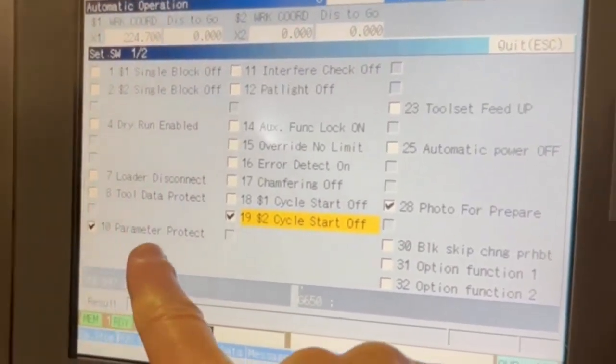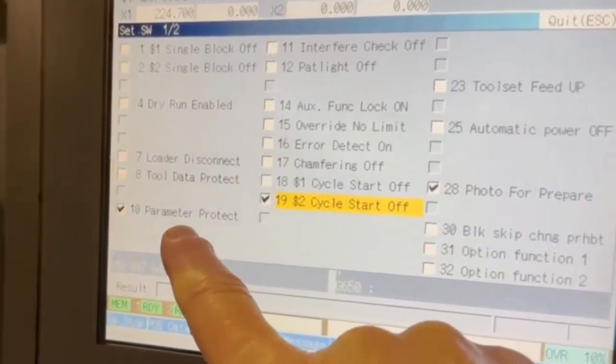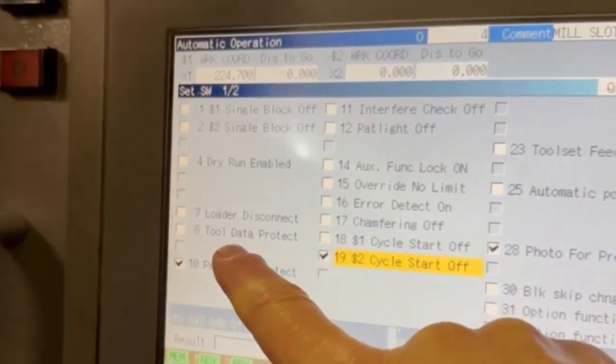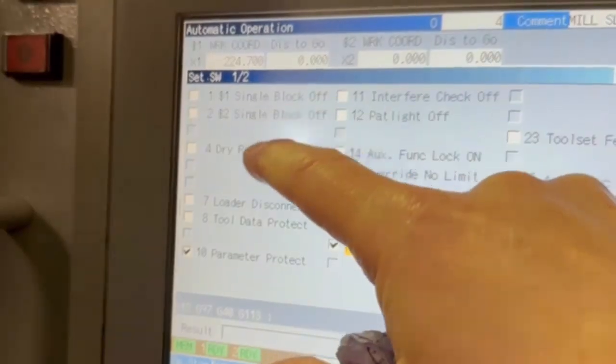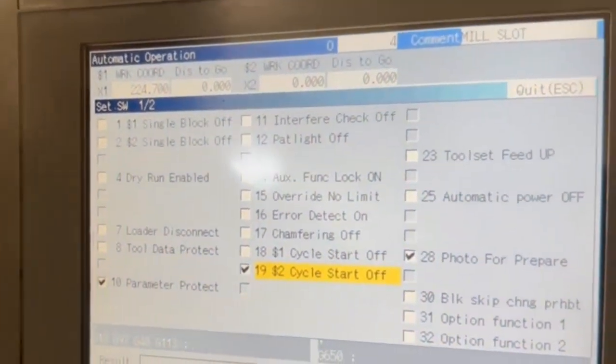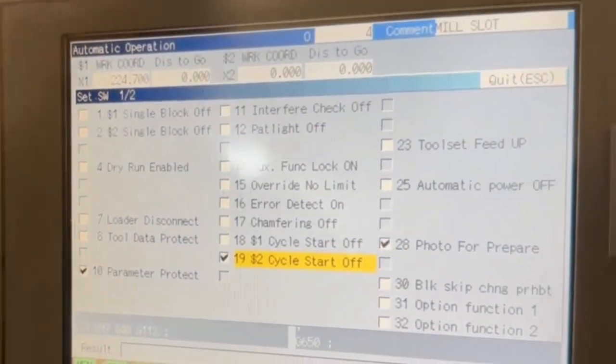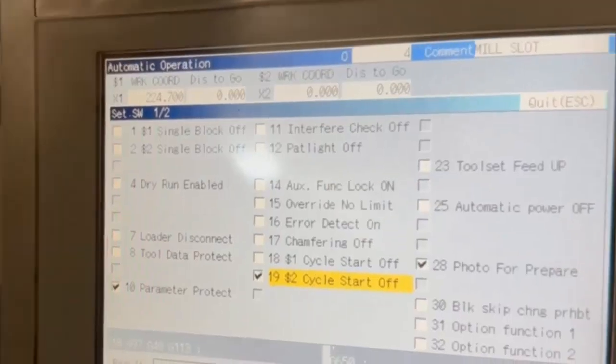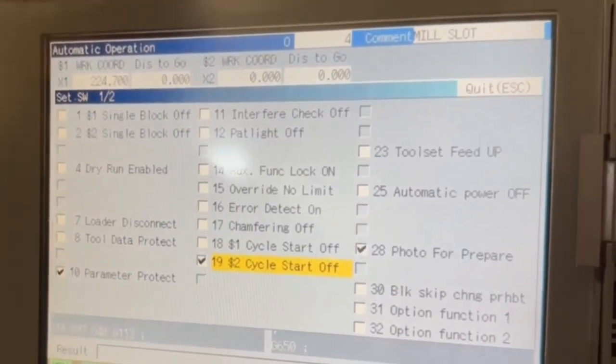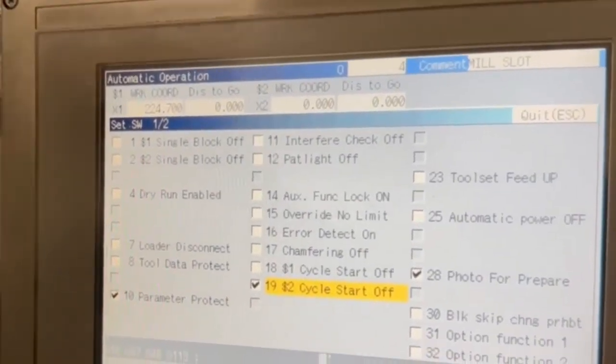From here you can protect your parameters, you can even protect the tool data, you can turn single block so it doesn't work at all. I'm not sure what that light is, but that's interesting. And then over the page you've got other things.